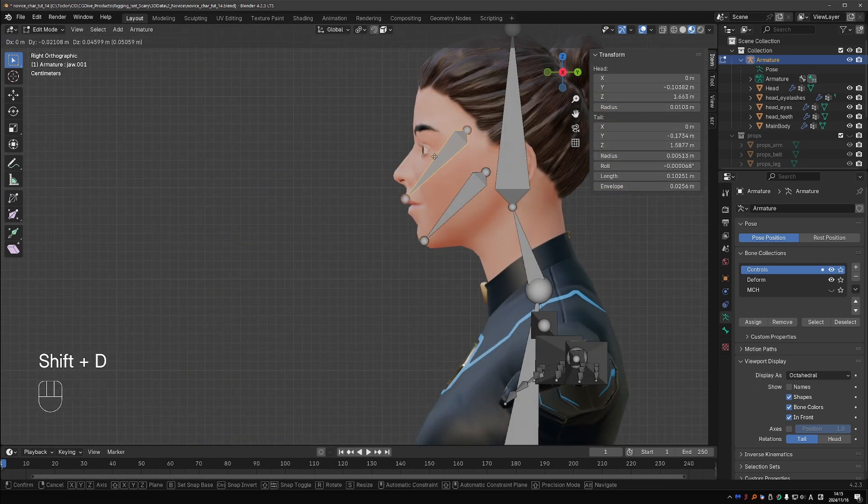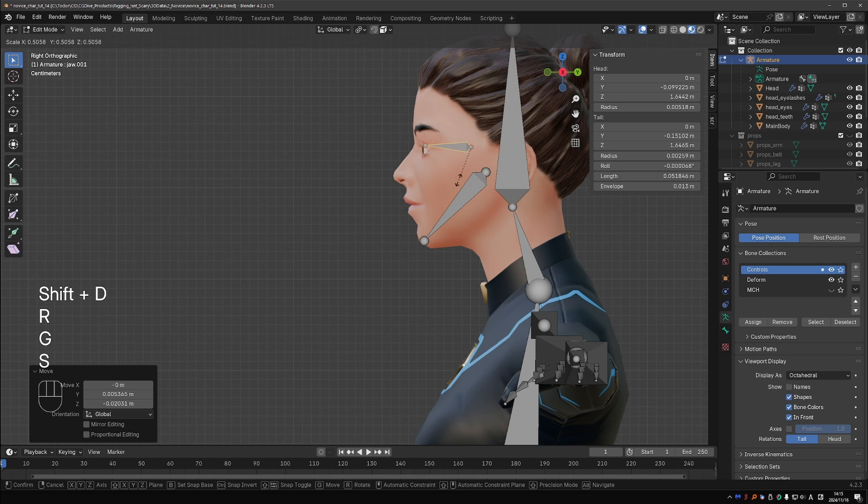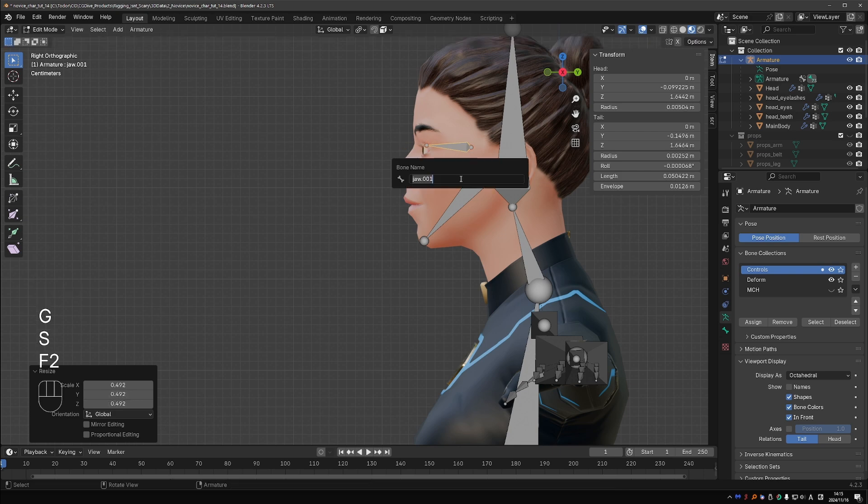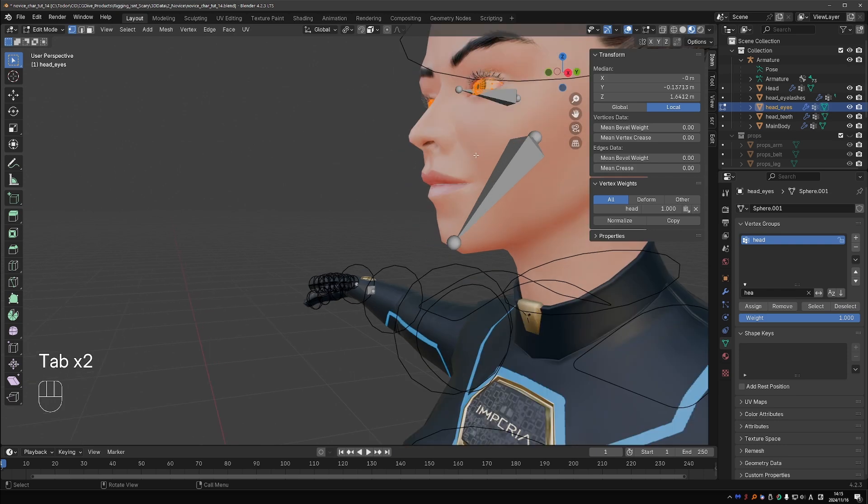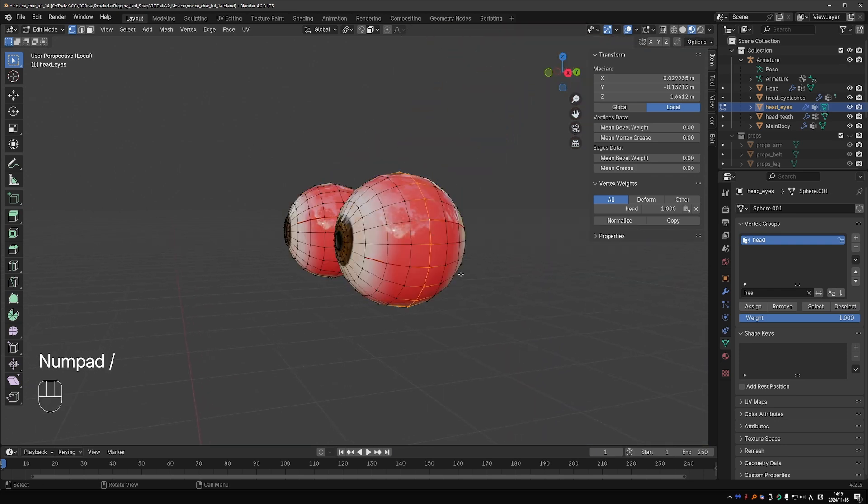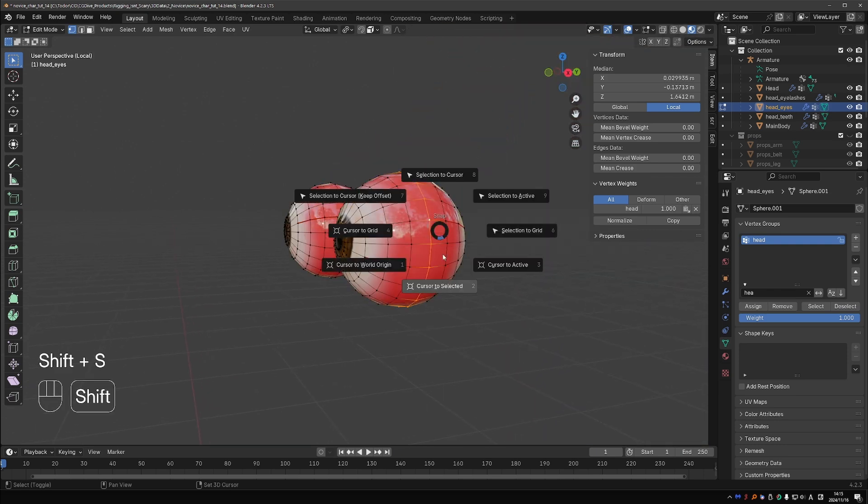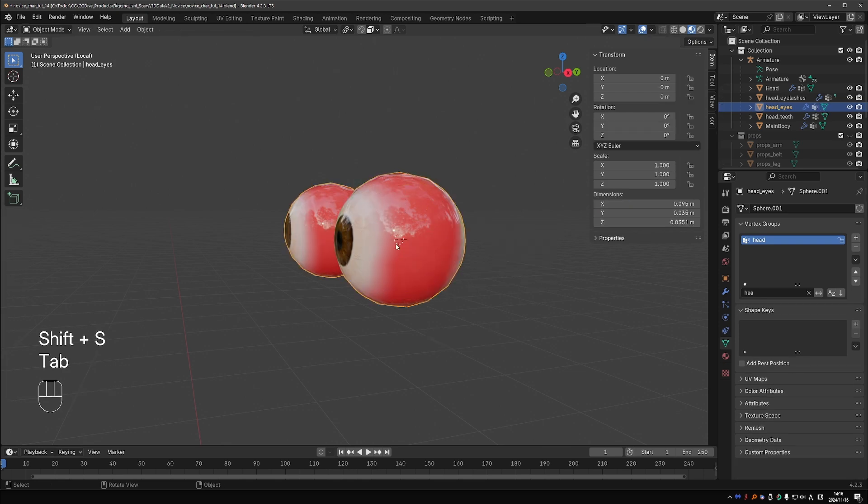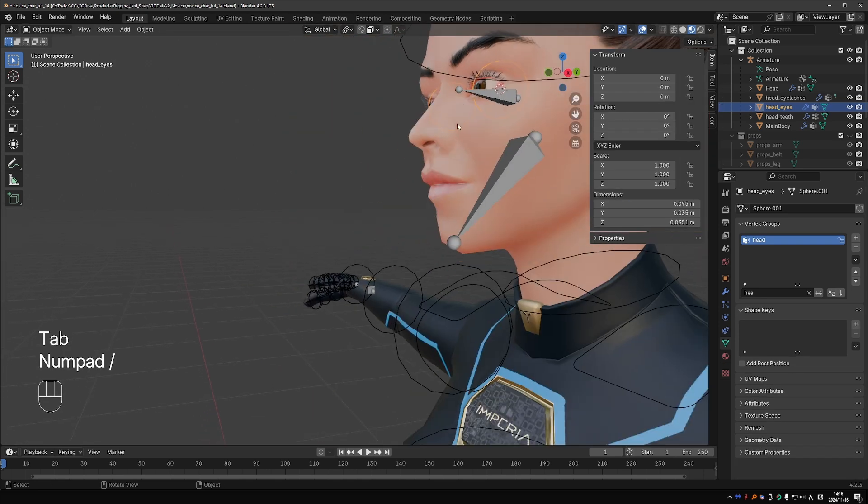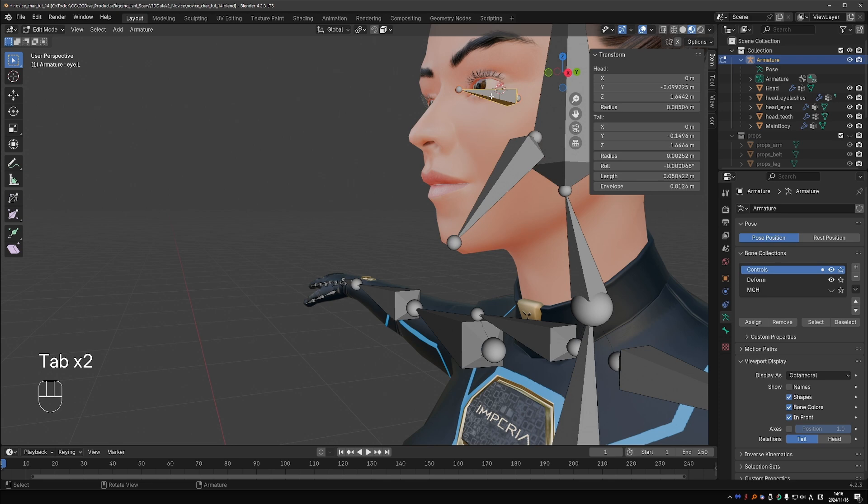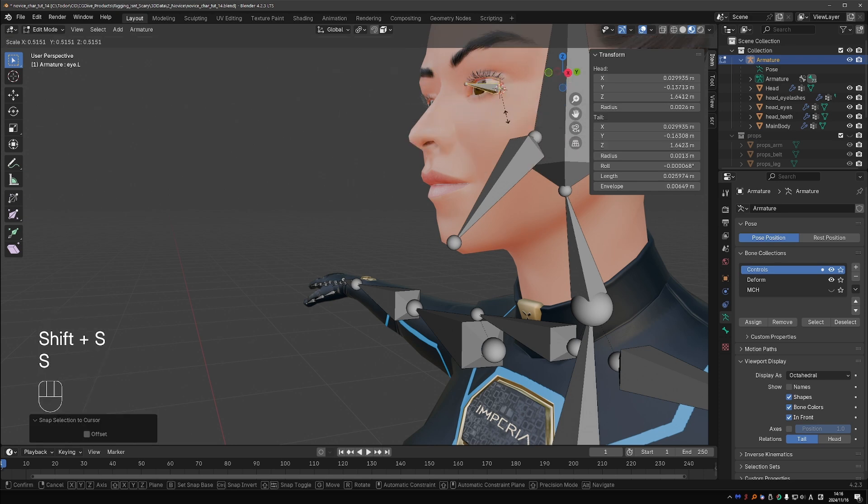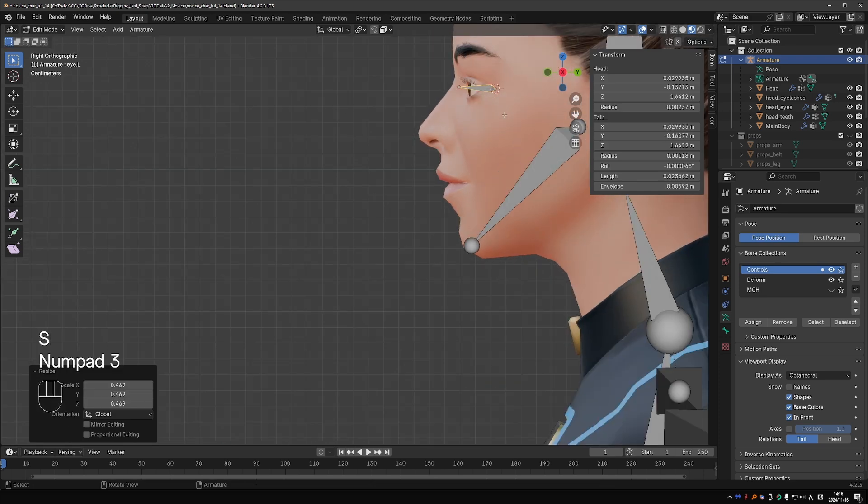Duplicate the jaw bone to create an eye bone. Name it eye.L. Go to your eyes object, select the middle loop of the left eyeball. Shift+S cursor to selected. Go back to your rig, edit mode, select the eye bone. Shift+S selection to cursor, and scale the bone to match the size of the eyeball.